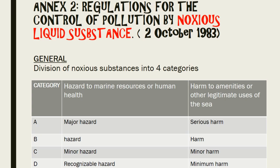Annexure 2 — regulation for the control of pollution by noxious liquid substance. The noxious liquid substances under this annexure are categorized under 4 categories: A, B, C, and D. Category A possesses a major hazard which can cause serious harm. Category B possesses a hazard which can cause harm. Category C possesses a minor hazard and can cause minor harm. Category D possesses a minor harm.